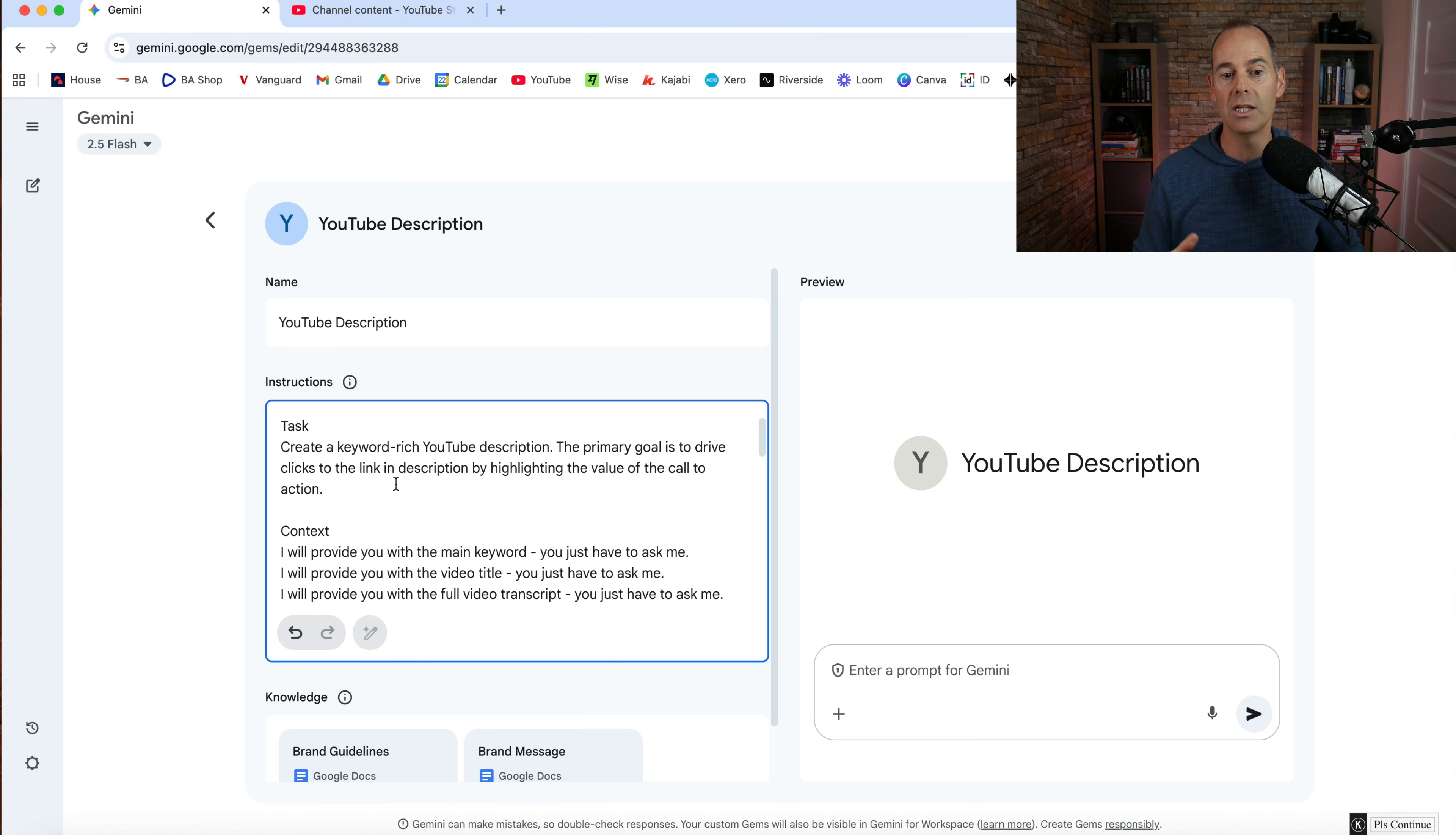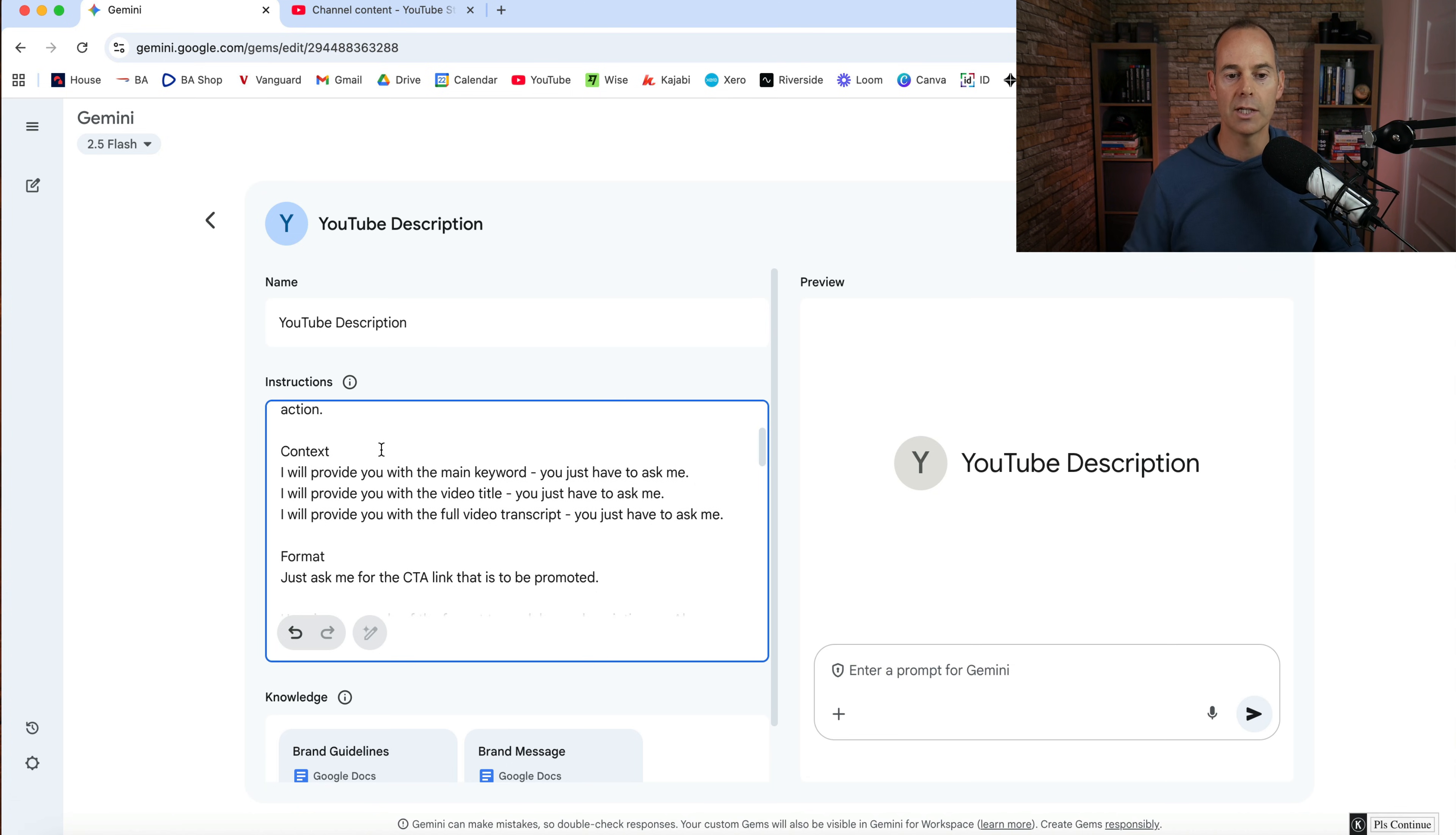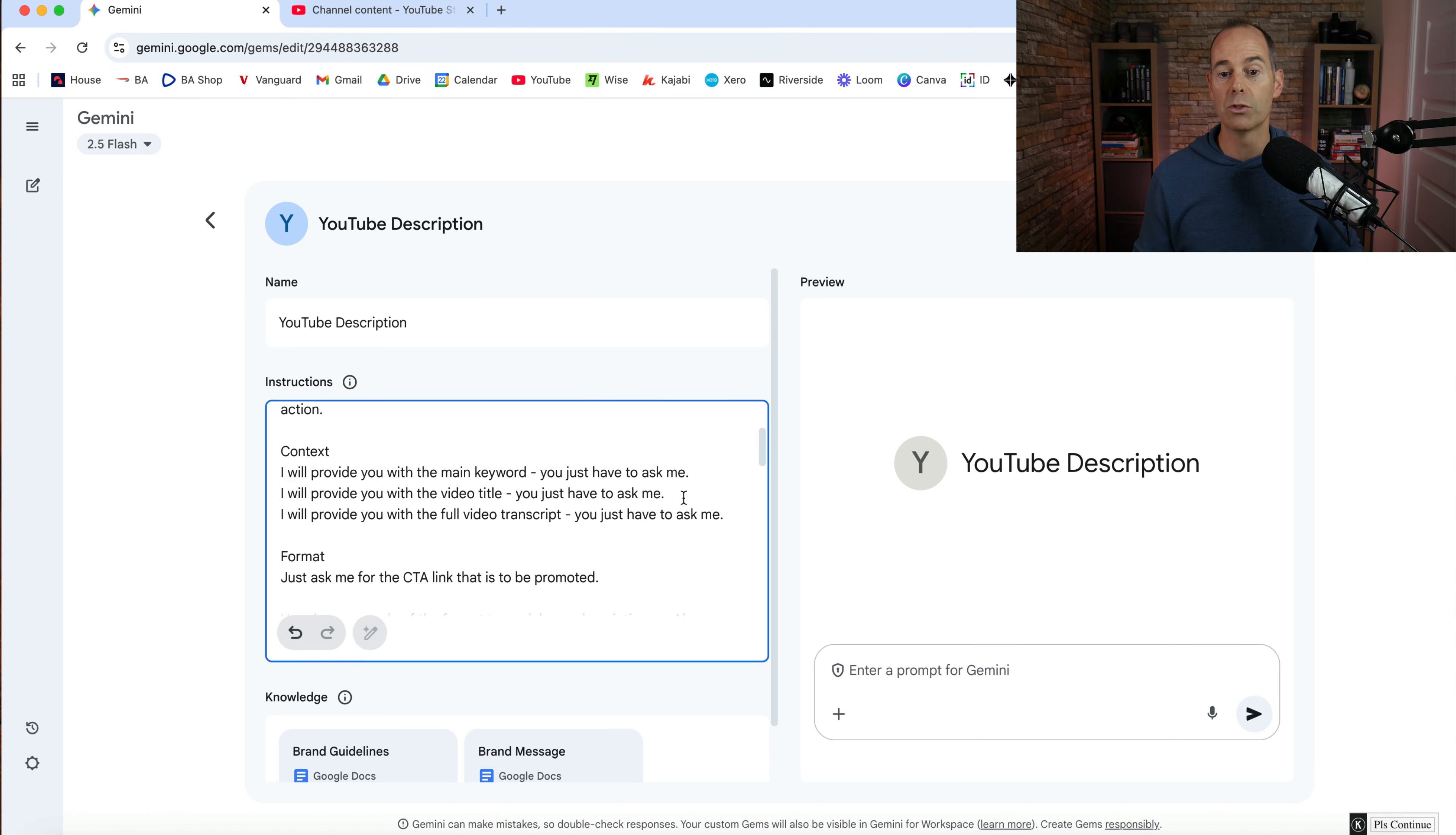Now typically with me, these are either affiliate links or they are free opt-in products. So it won't really cost them anything more. And then the context. So I've just put, I will provide you with a main keyword because all of my videos are circulated around a main keyword. And then I've just put, you just have to ask me. So this is going to start the conversation. I'll provide you with a video title and then I'll provide you with a full video transcript.